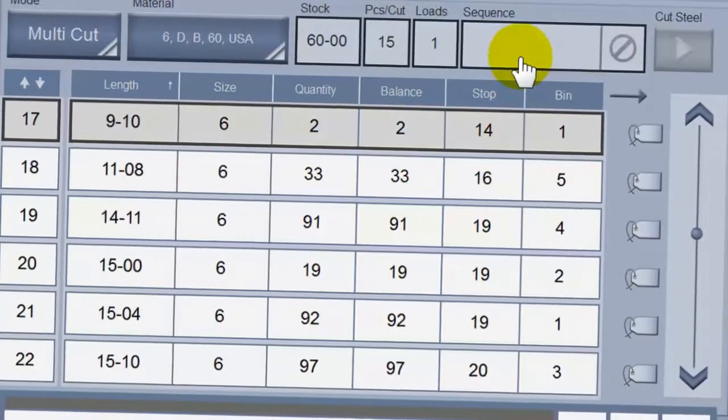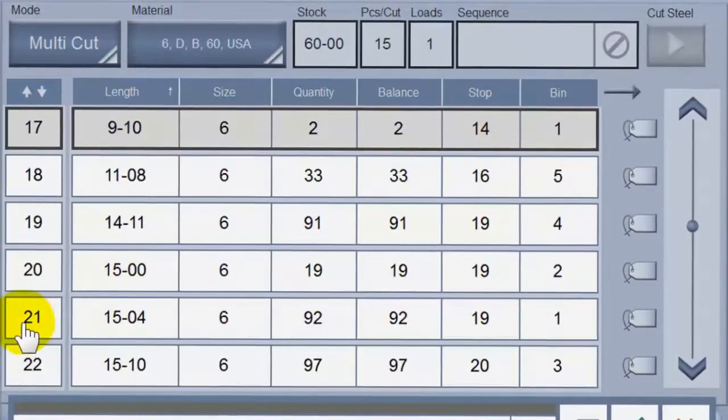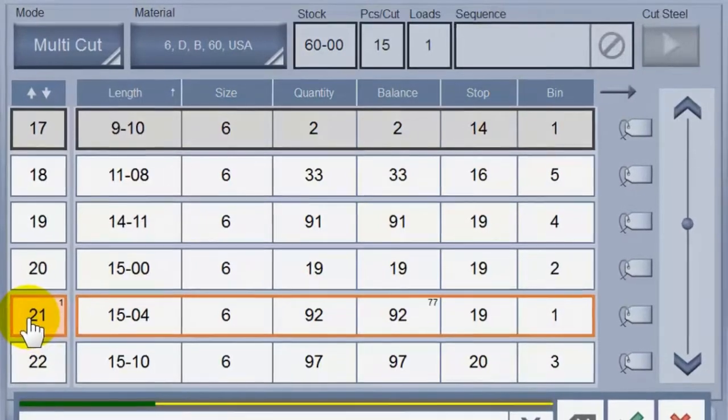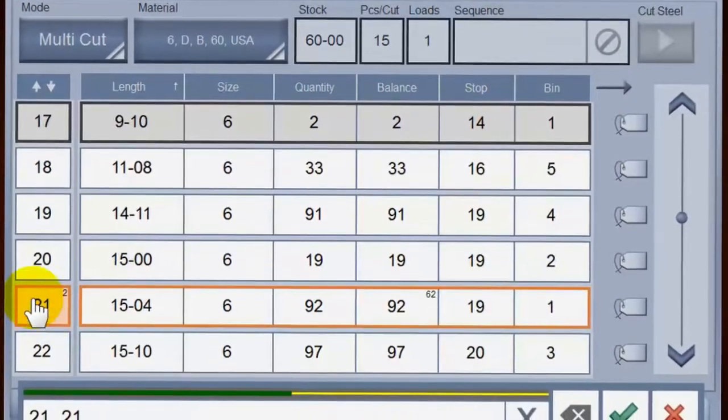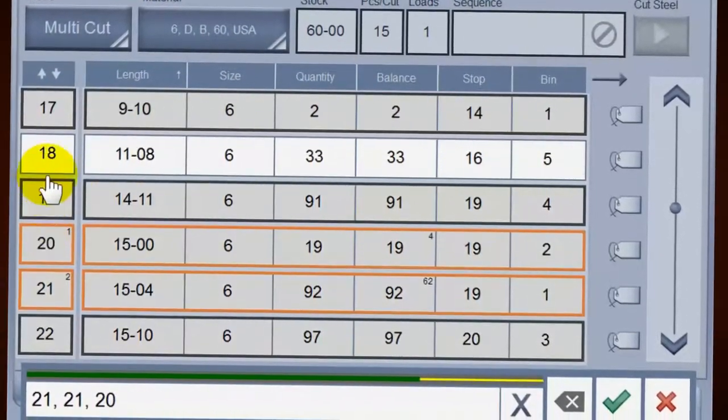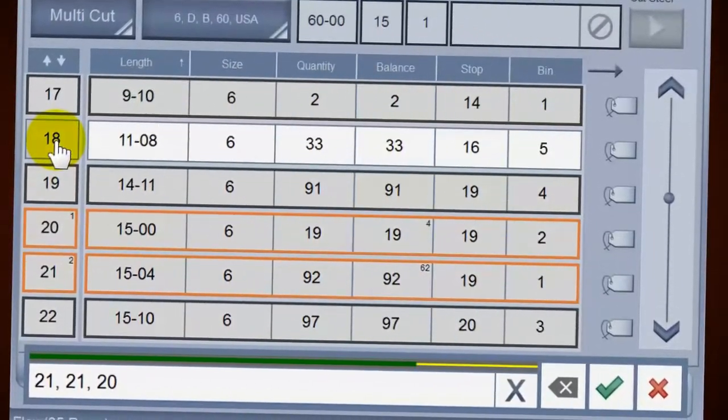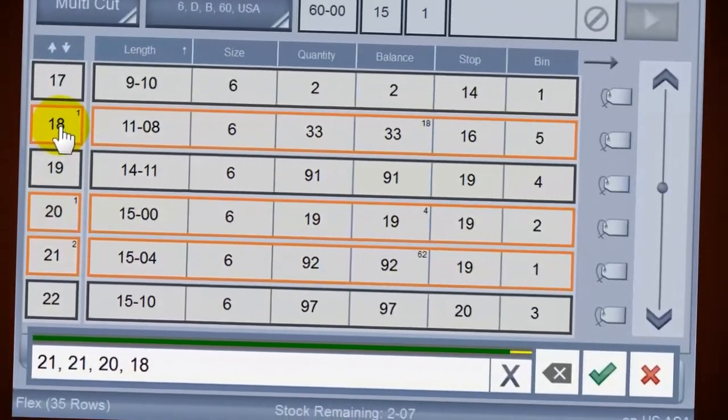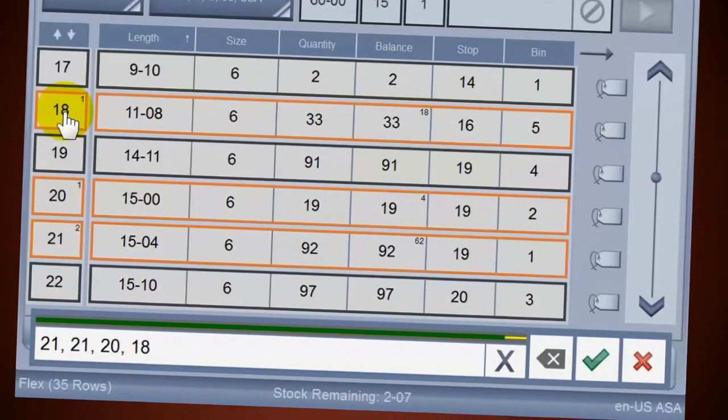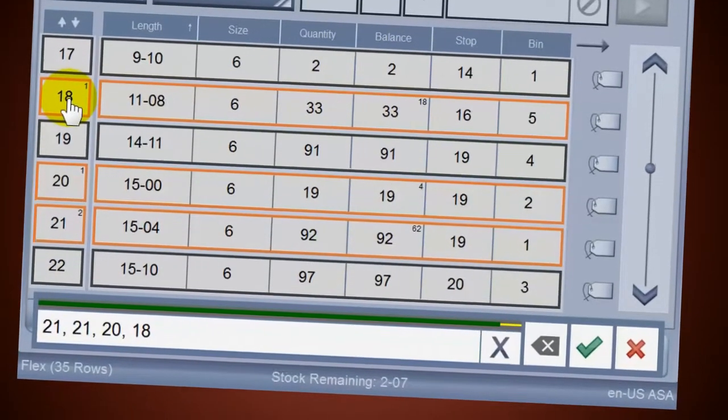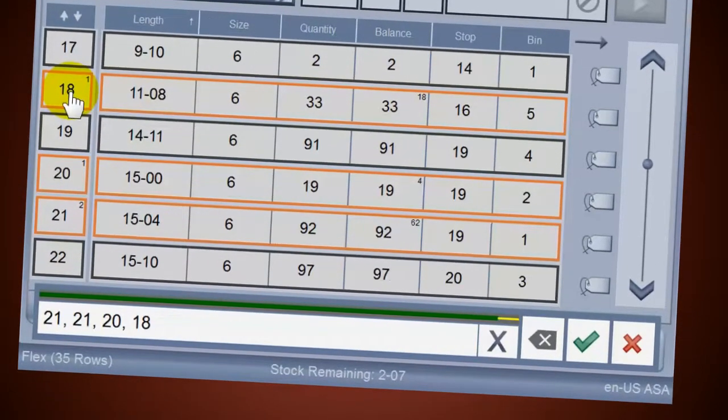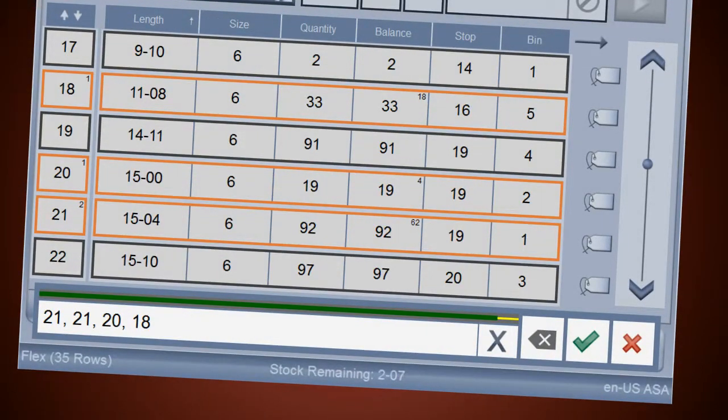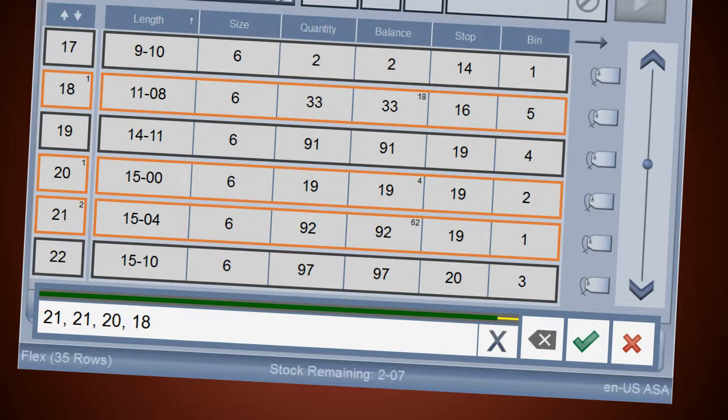In flex multi-cut mode you select the cutting sequence by simply touching the tags in the order you want to cut them. The system automatically calculates running totals and shows the remaining stock length. Built-in checks prevent you from selecting items that exceed the remaining quantity or length balance.